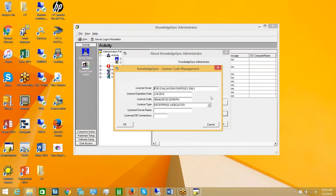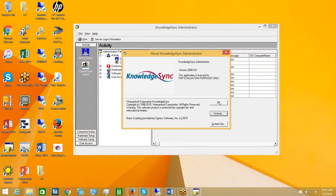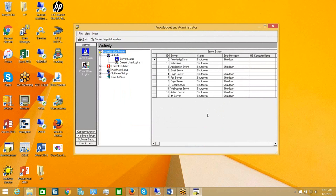If you have purchased KnowledgeSync, you will have received a license code that allows it to function beyond the initial 30 days. You should have received an email with your license code details. Simply fill out that information in the license window. When you click OK, KnowledgeSync will validate the licensing information — if something is invalid it will tell you, and if everything is valid you'll return to the preceding window.